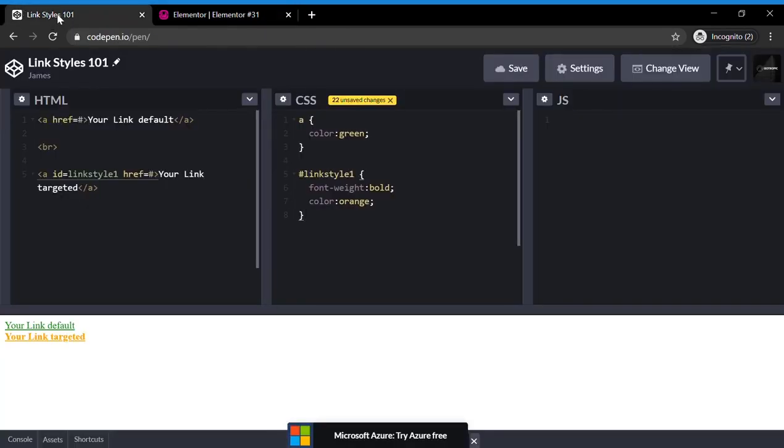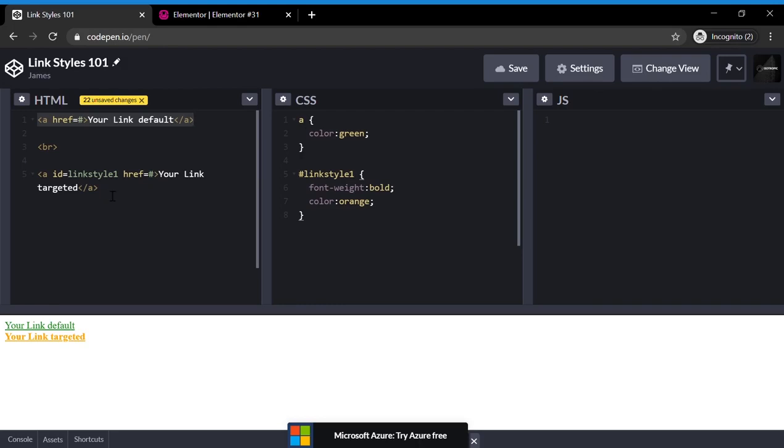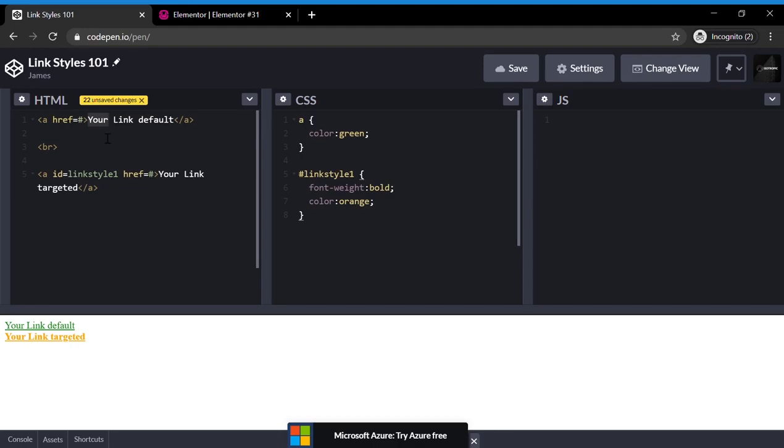First off, link styles 101. When you have a link, this is the actual HTML behind it. It doesn't matter how you make the link. You can control K, you can hit the link icon in WordPress, you can do whatever you want. This is what the link will look like: A-H-R-E-F equals your link, the URL that you're linking to. This is your link text, and then